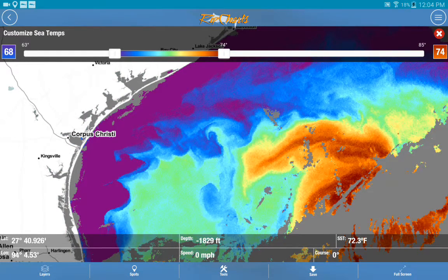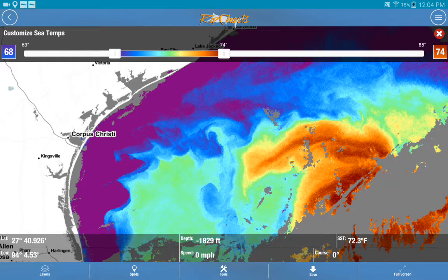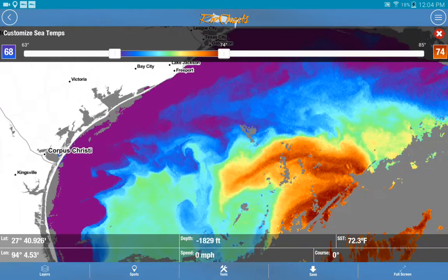And as you can see, you can immediately start changing and highlighting different variances within the water. This is applicable across all of our Sea Temp imagery on the mobile device, and it will be very powerful especially in areas where you're just looking at blues and greens and you really want to highlight little bits and areas within that image.